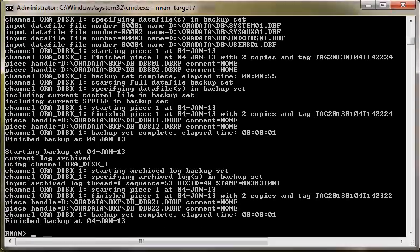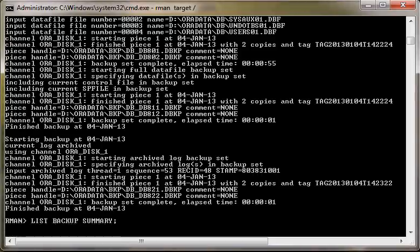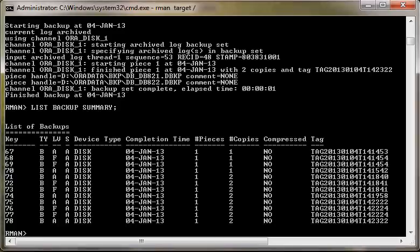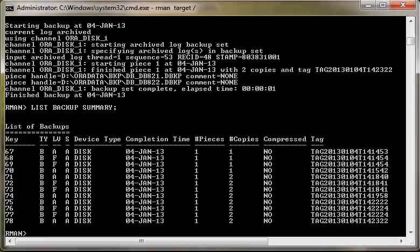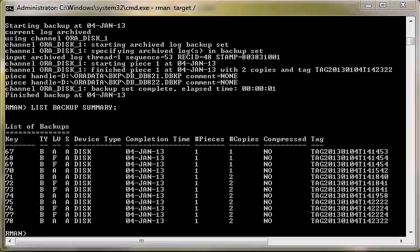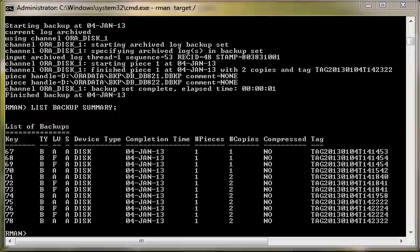You can see that multiple copies of the database backup and multiple copies of archive log files have been created. Now there are three types of retention policy settings in RMAN: redundancy retention, recovery window retention, and keep until retention.